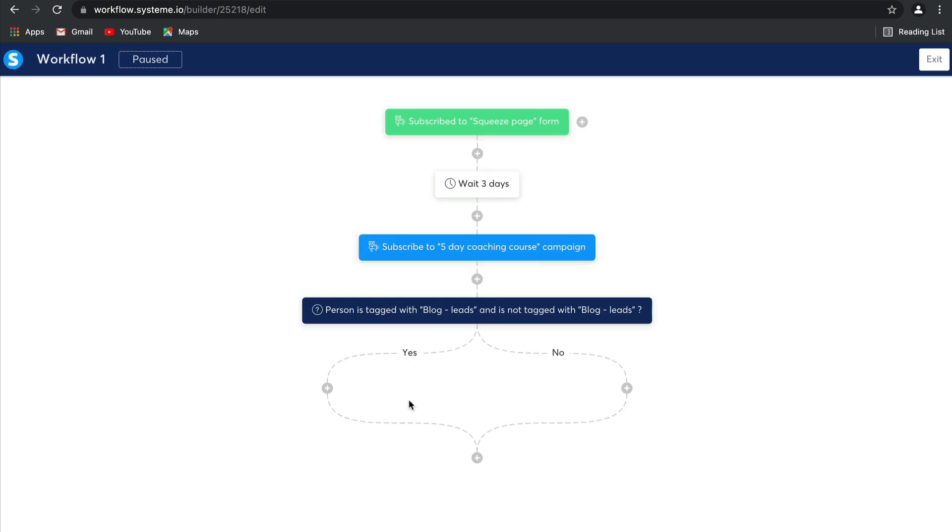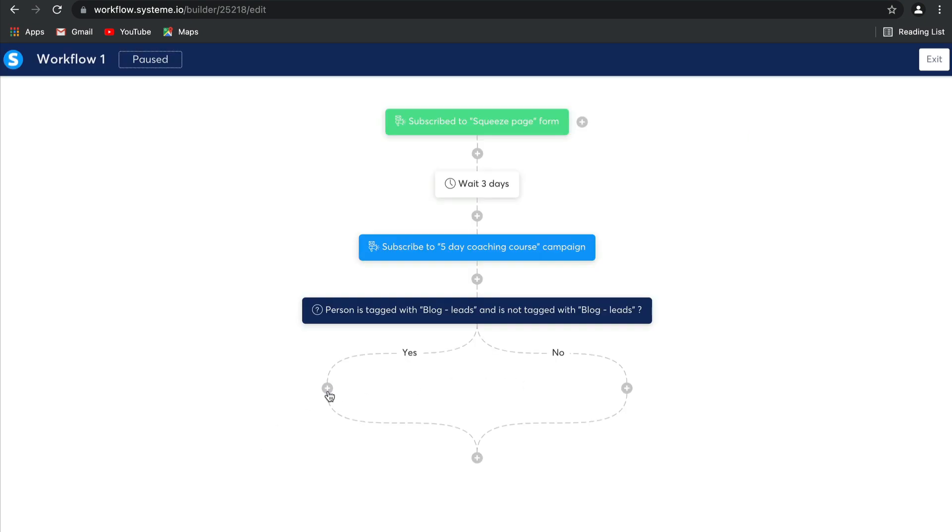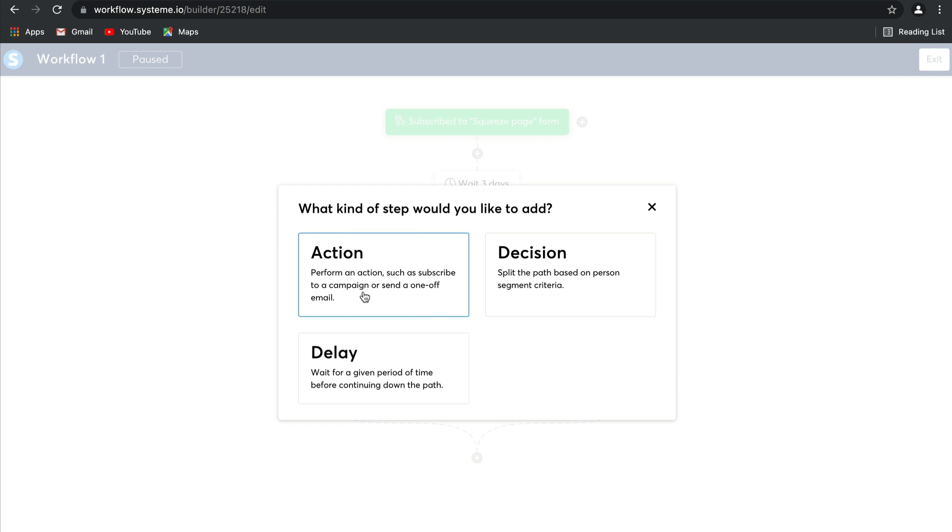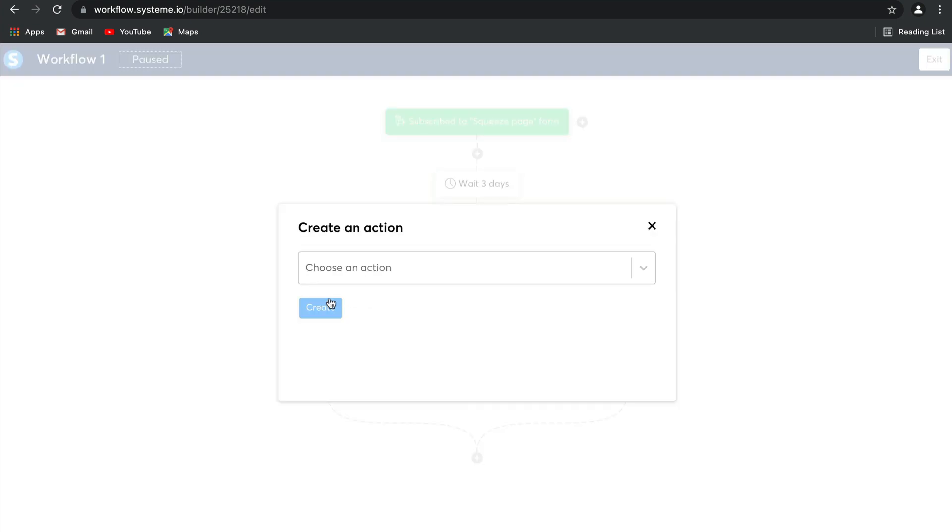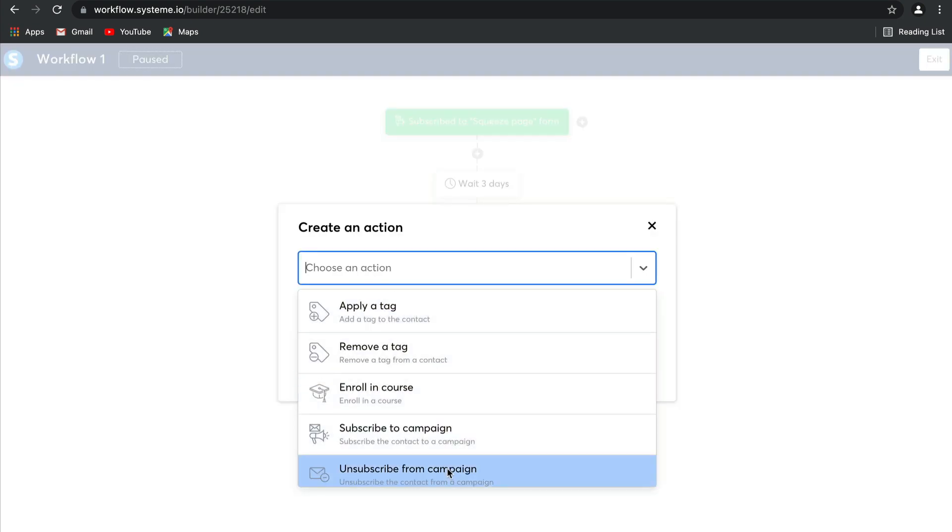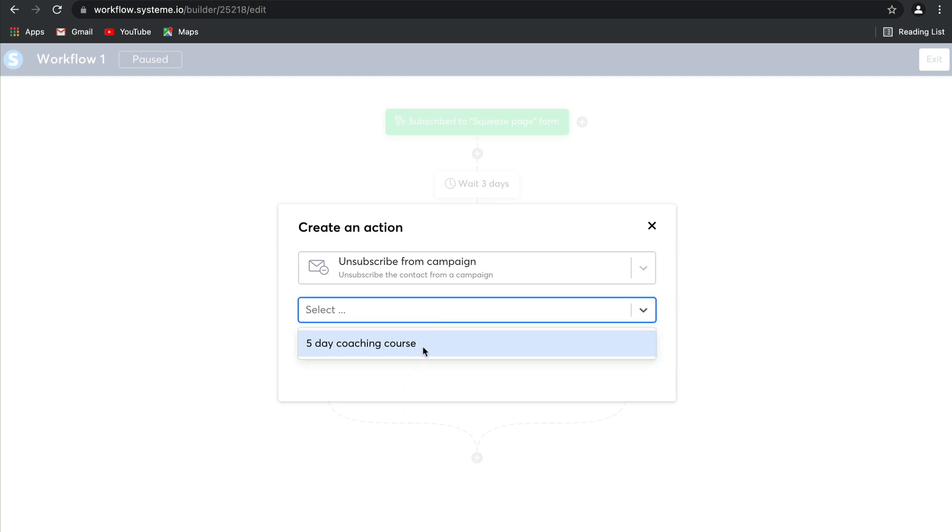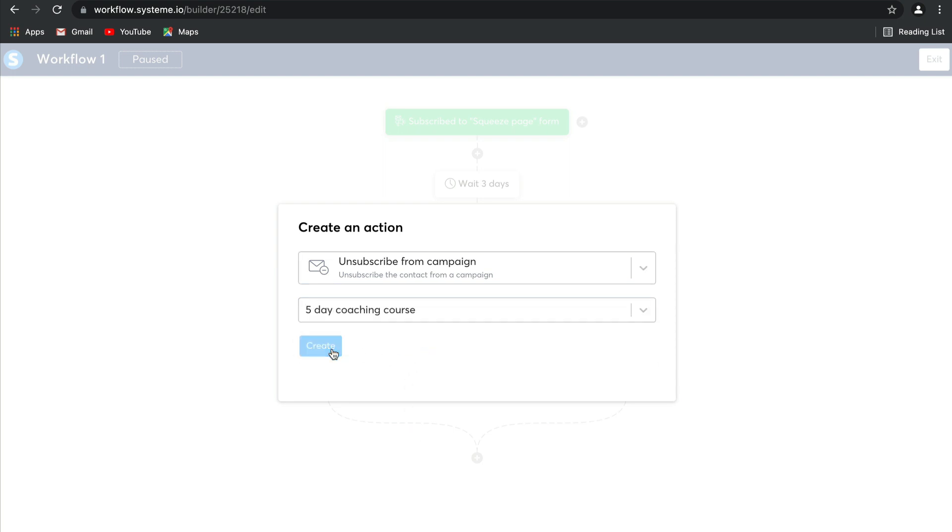Now, based on this decision, you can create another action. If they've opted into that tag, you can then unsubscribe them from that campaign, because it could mean that they've opted into your course. Click on create, and there you go. It really is as easy as that.